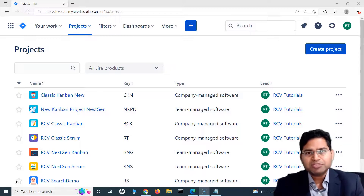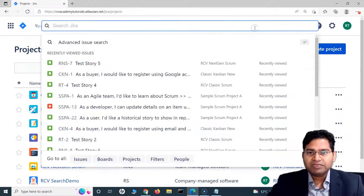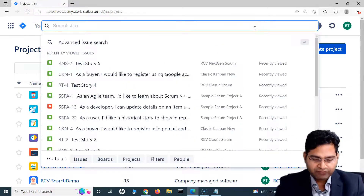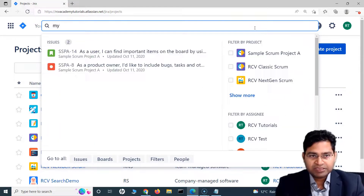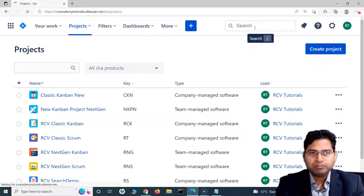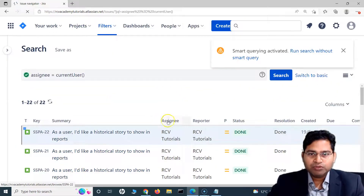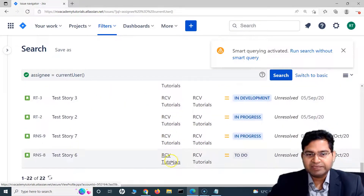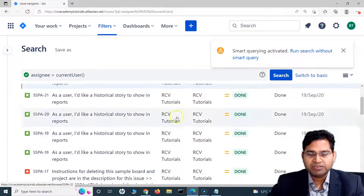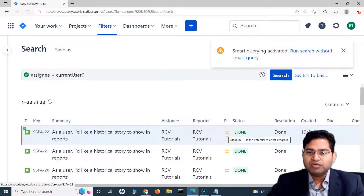The concept for priority and resolution remains the same. For example, if I just want to see all the issues assigned to me, I'll simply type 'my' in the quick search, and all the issues for which I am the assignee will be displayed on the screen.